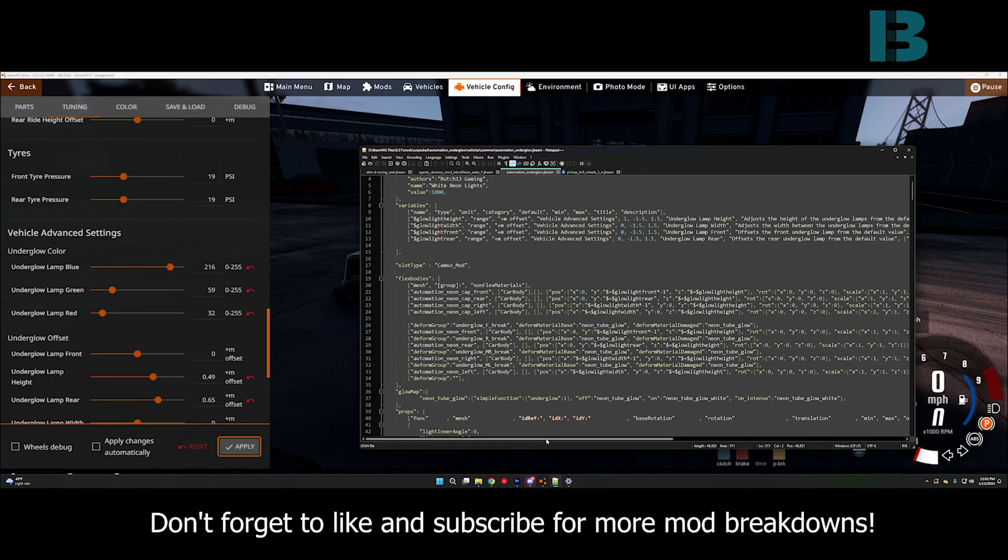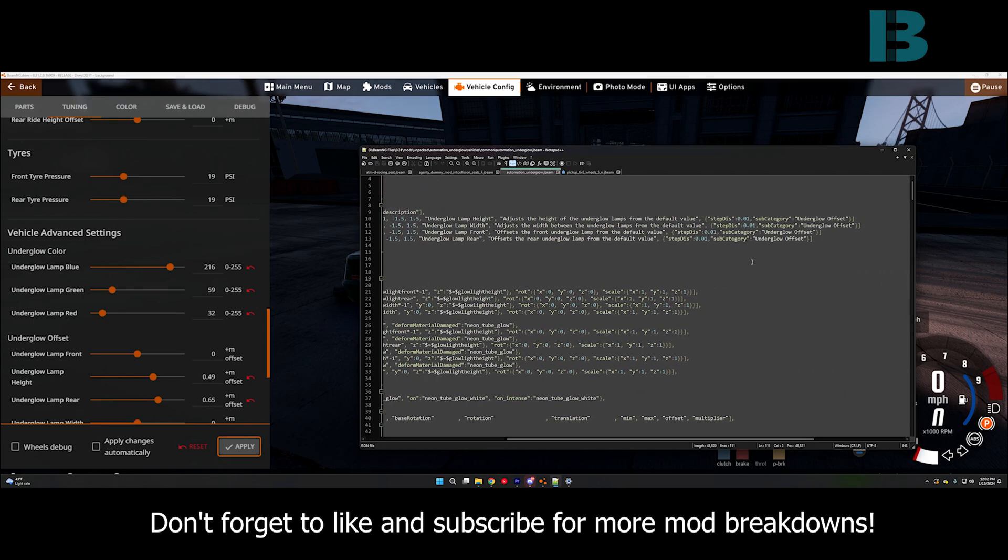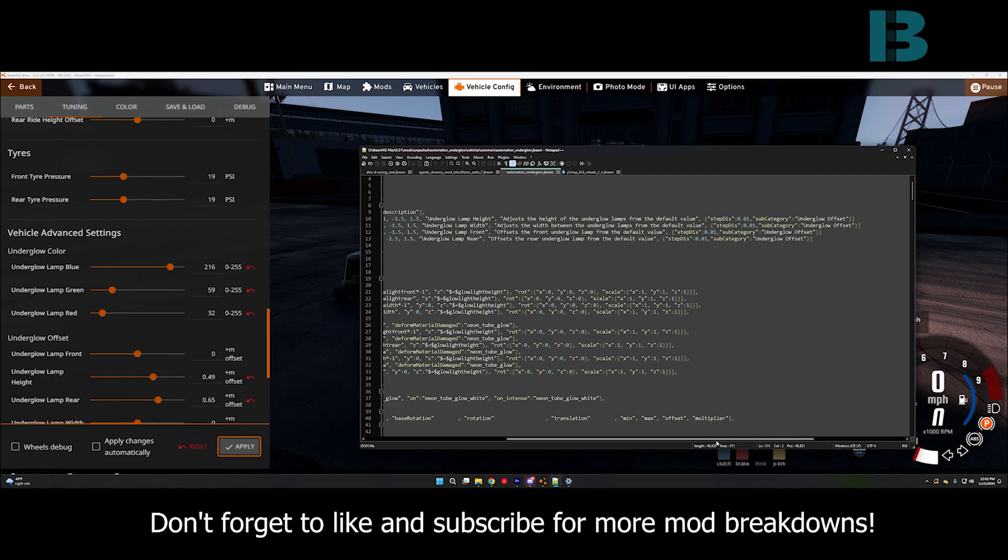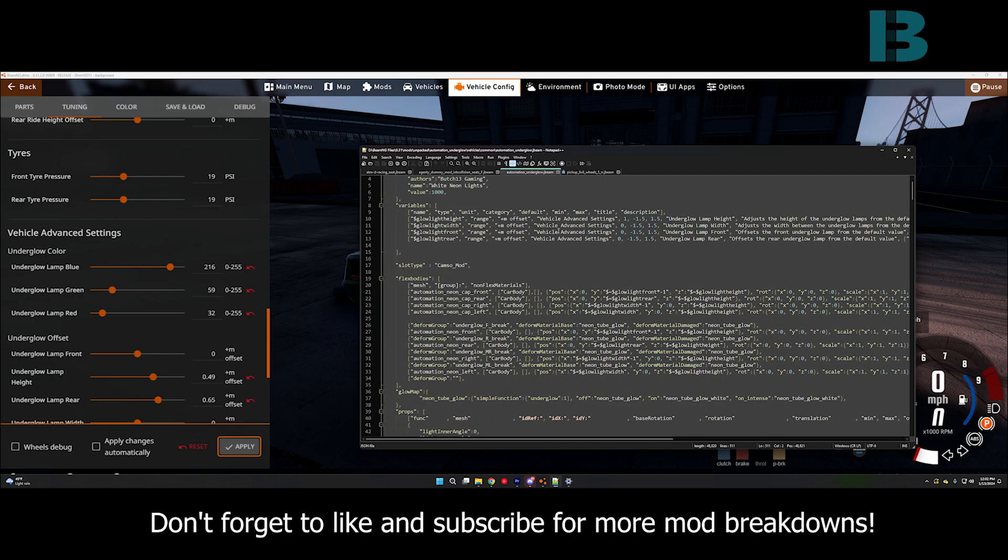And if we scroll over, you can see that it actually has subcategory under glow offset, which is this right here. So, that's how you change that, and you can also change what the main category is. I just used the vehicle advanced settings that's already in there.